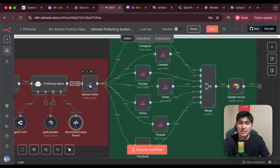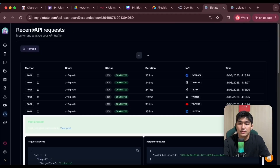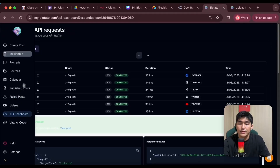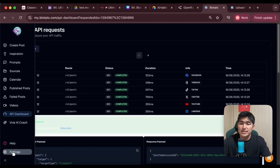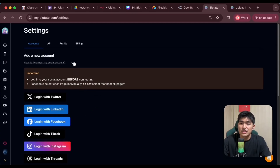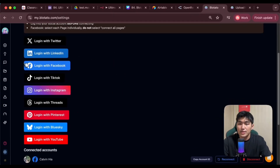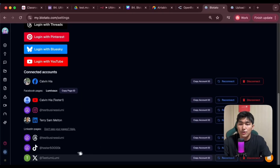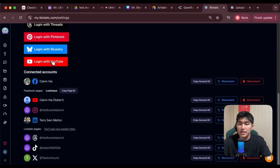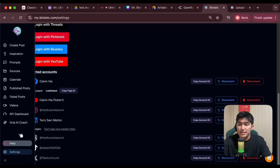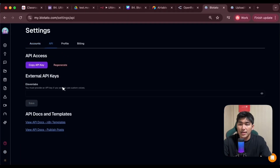The next thing I want to do is connect it to Bluetato. I'll go into Bluetato and create an account. I'll go into Settings and all I've got to do is just log into all the accounts that I want to post my content for. They have all the different platforms available so it's very intuitive and easy to log in. Once I've logged into all my accounts, I just want to get the API key. I'll go into API and just copy my API key to use.